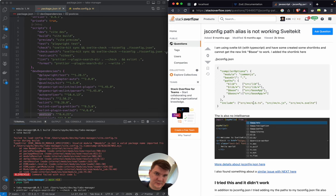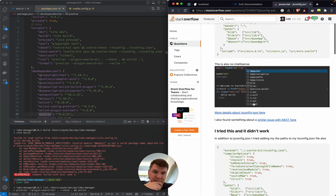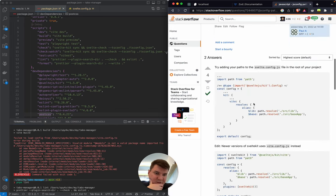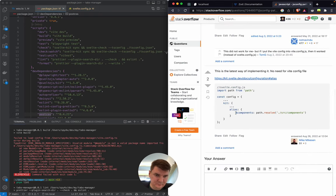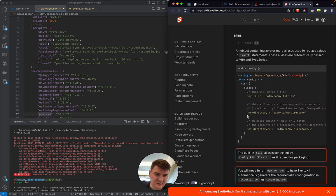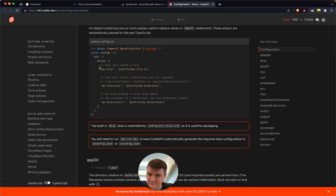The search results look like some old style of writing that. But SvelteKit has changed a lot in the past nine months. Let's check the official docs. So 'alias' maps to a directory.